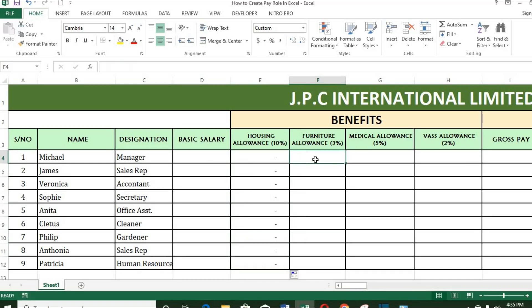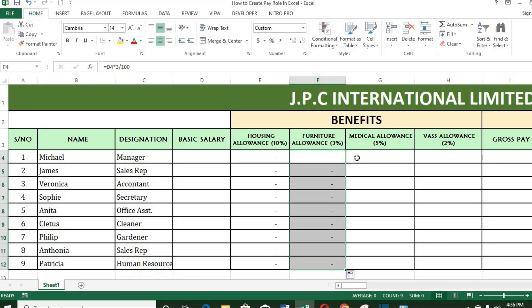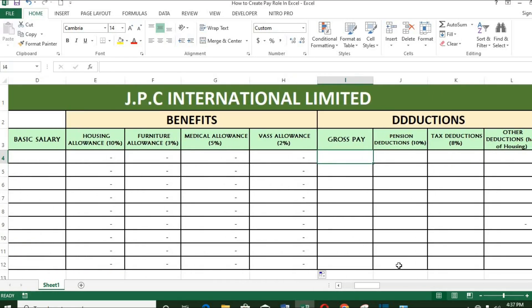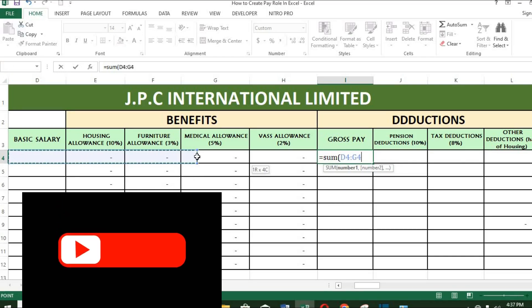The same goes for furniture allowance. Now I fill up the rest of the columns. For gross, put equals, then SUM, and highlight the cells you want to add to get the gross salary. Click enter.